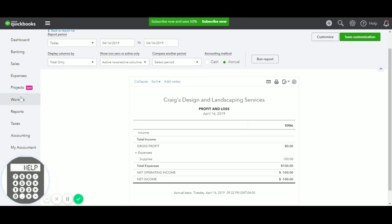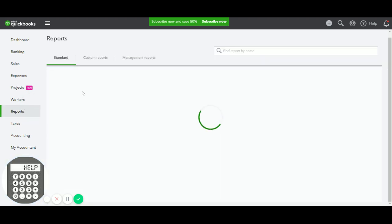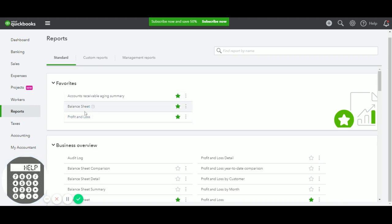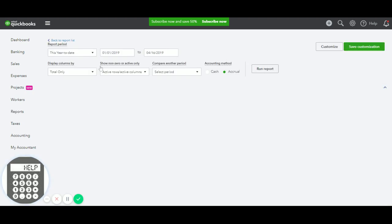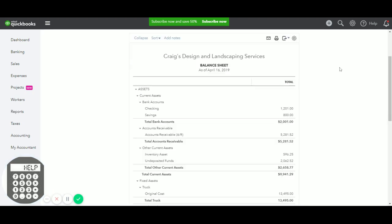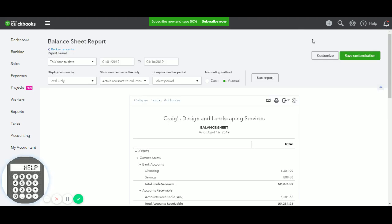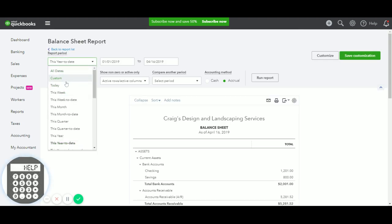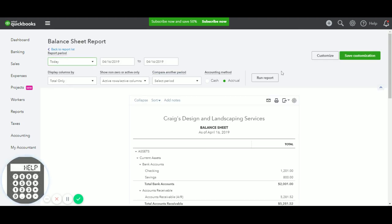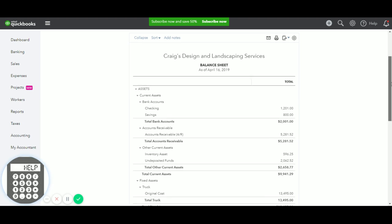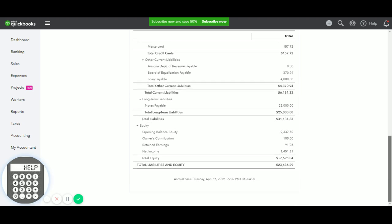Now we'll take a look at the balance sheet. We'll make sure that we are including today in the range. And if we go to the equity section, there's the $100.